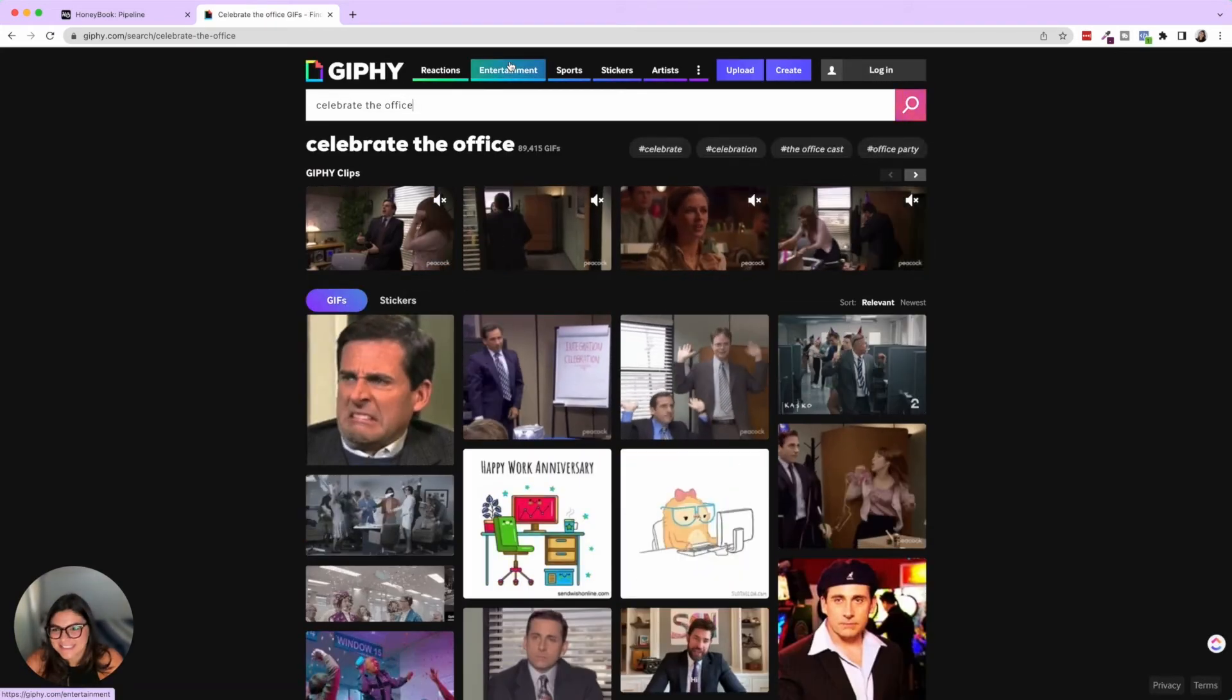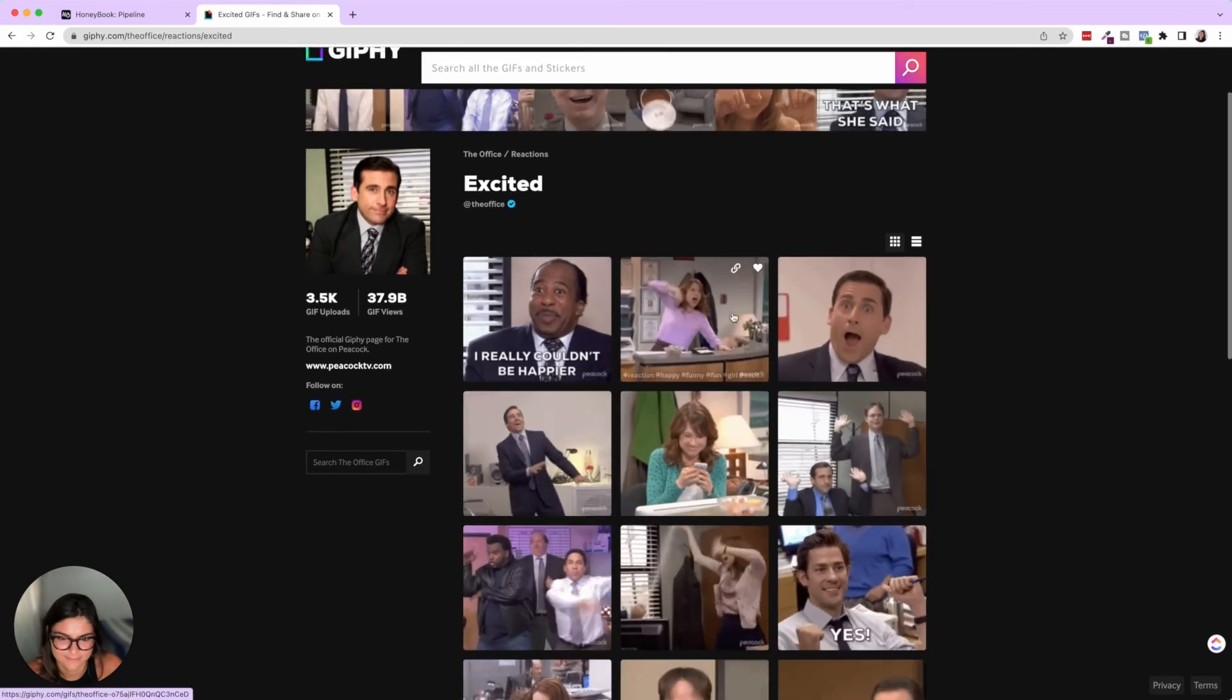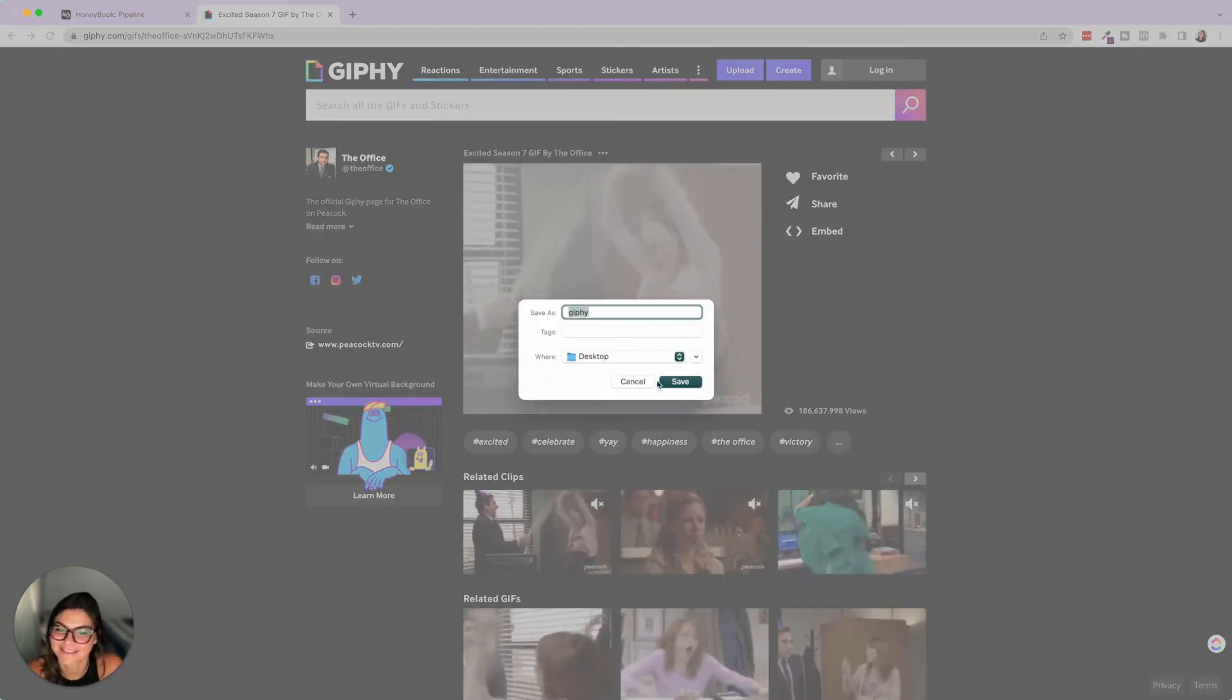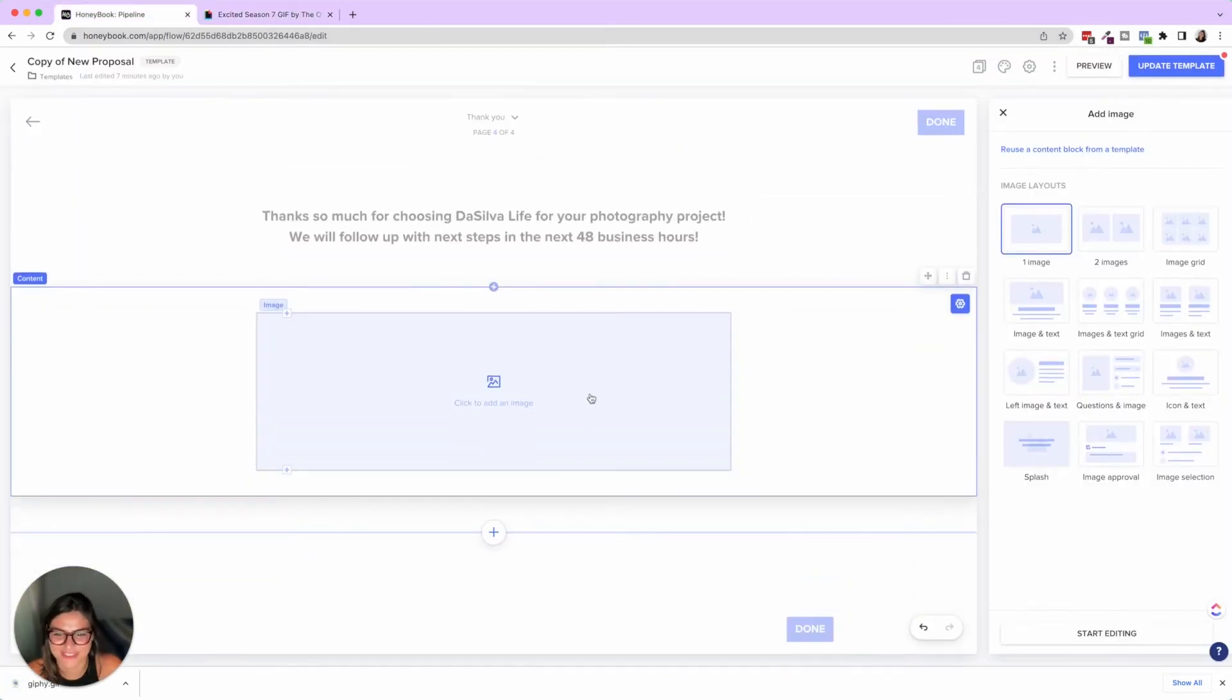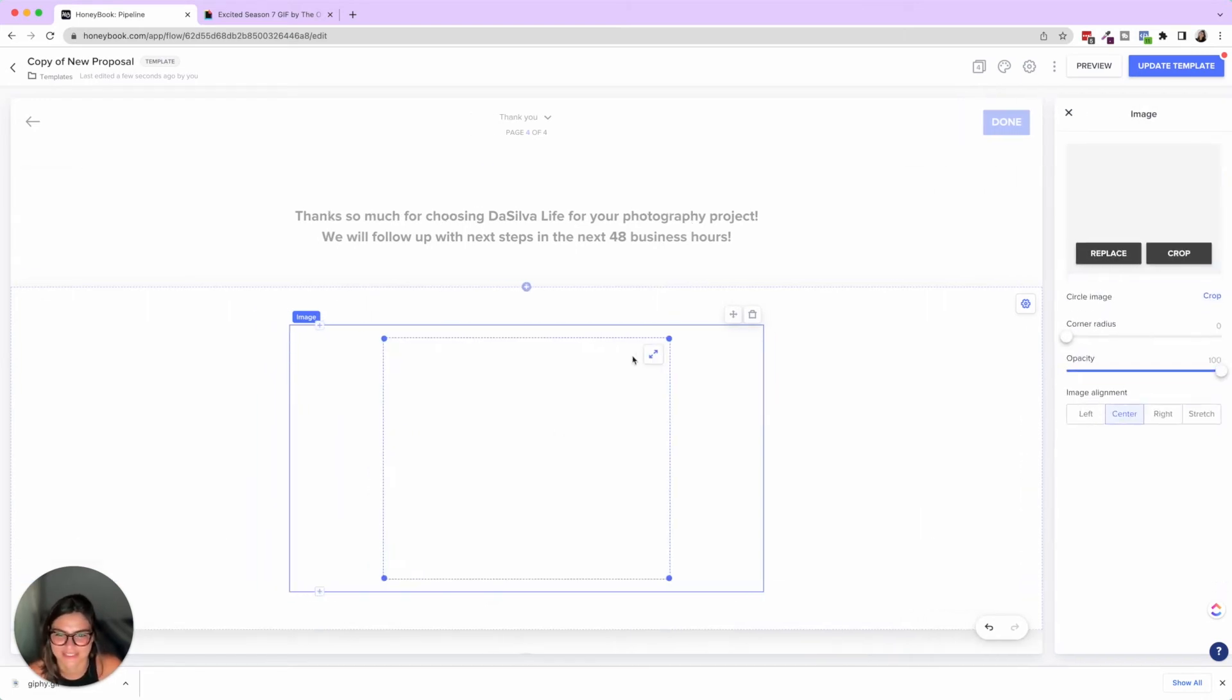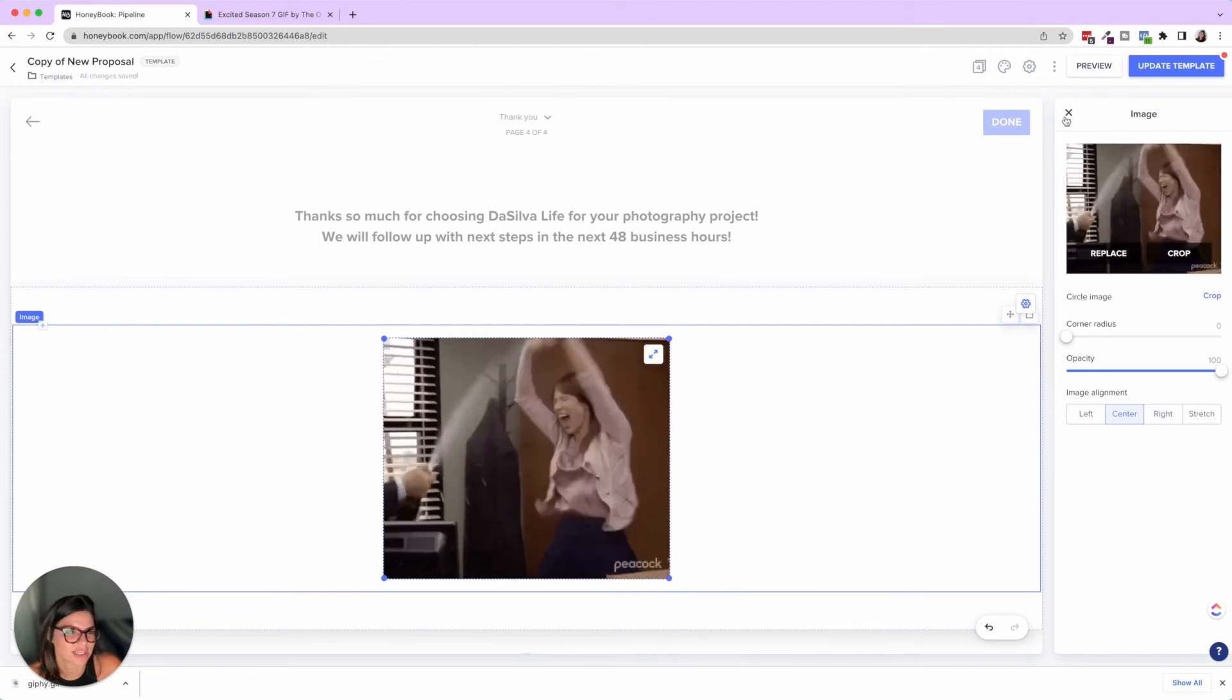So here I'm going to add a block. I'm going to add an image and you can go to Giphy. Here's a fun tip. So let's go open up Giphy and on here I'm going to click celebrate and the office cause we love the office. So it's also a fun place to like insert some personality, right? Let's do this one. Save image as Giphy. Save. Beautiful.